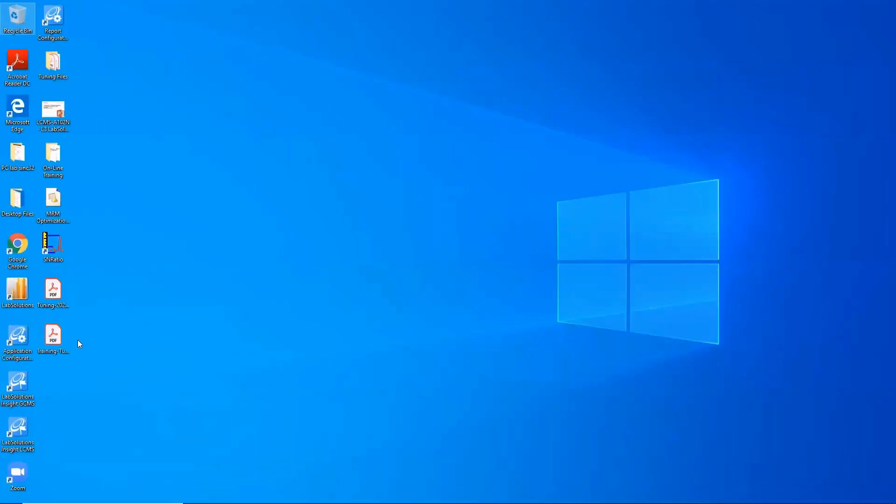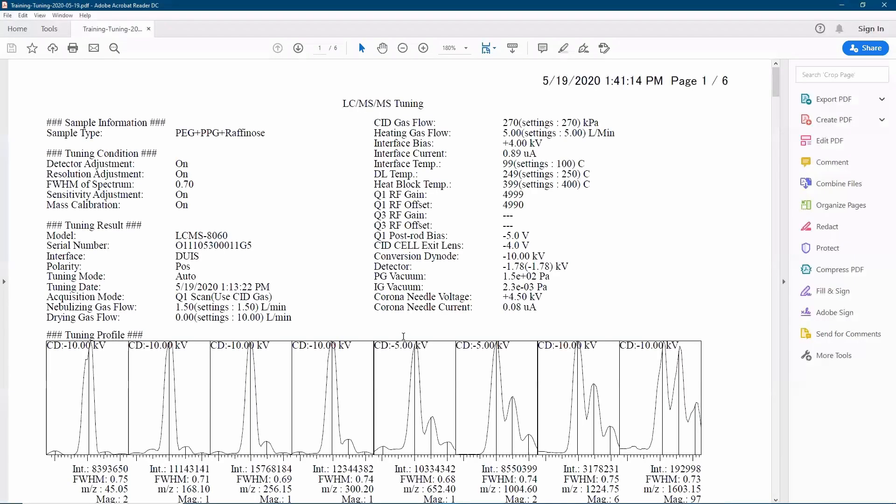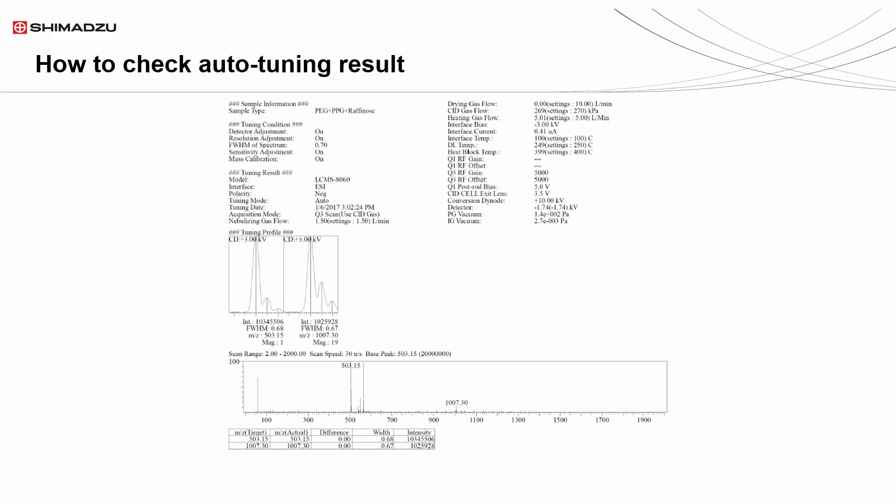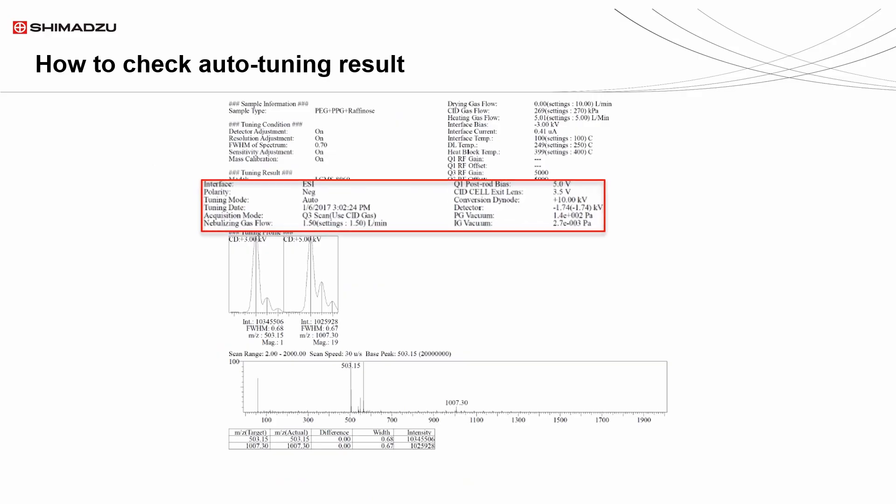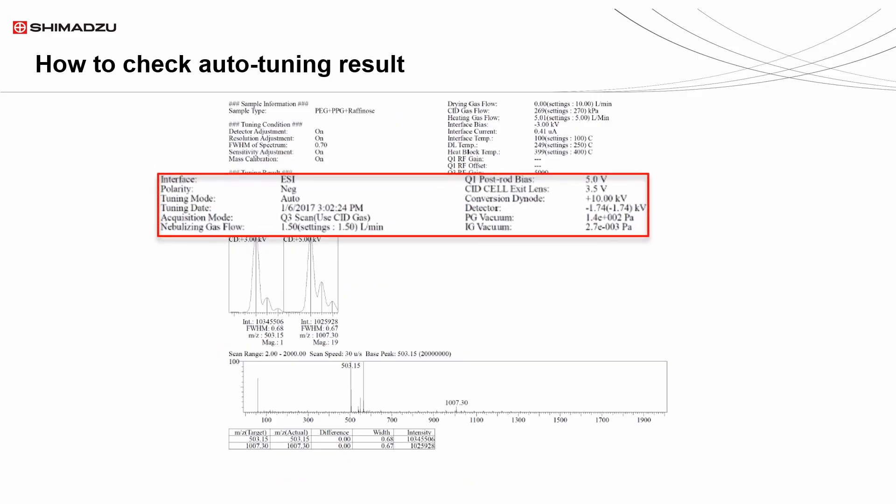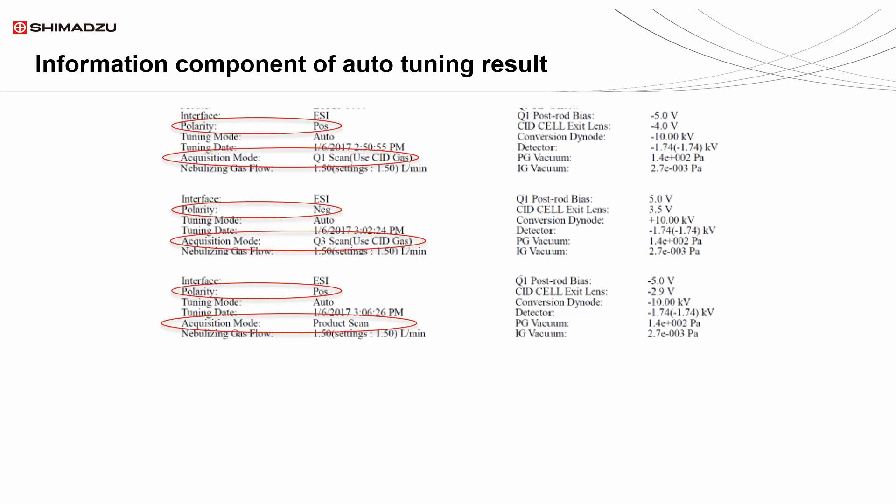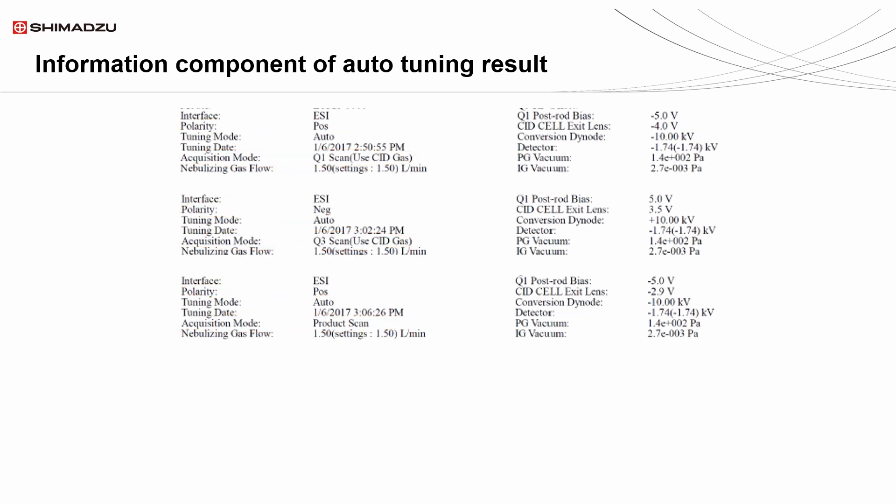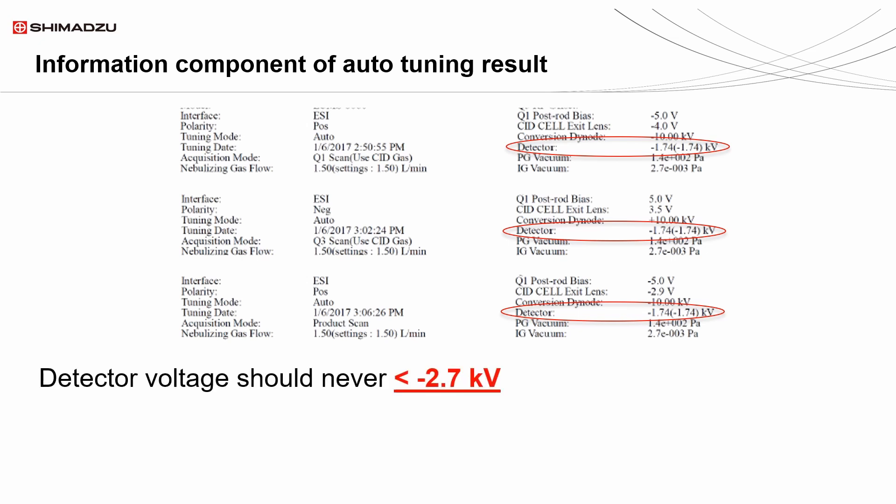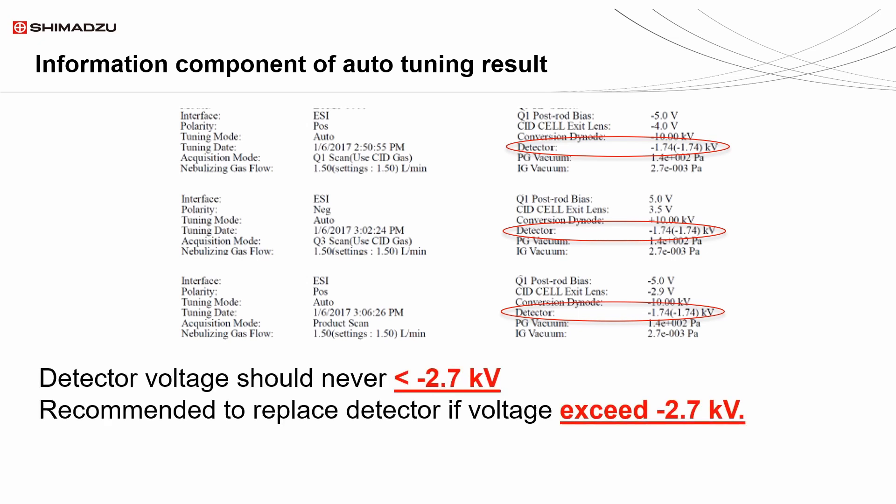To check auto-tuning result, first look at the information part of it. In here you can find the tuning result scan type and scan mode. Check the detector parameter for detector voltage. Detector voltage should never exceed negative 2.7 kilovolt. It is recommended to replace the detector if the voltage exceeds negative 2.7 kilovolt.